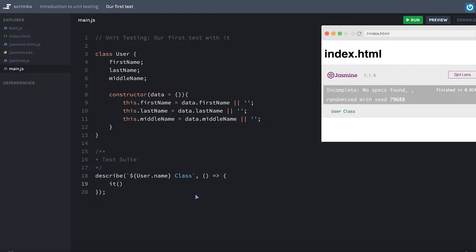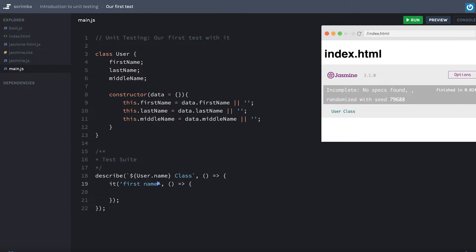In our test we have these `it` groupings. This is for a single test — you'll have an arrow function in Jasmine like so. Similar to `describe` which groups a bunch of tests, `it` is the actual test description itself. Let's write a test for firstName. You could just put 'firstName' but that's not very descriptive. When writing test cases, the goal is to write from a user-focused perspective where possible. A better description would be something like 'first name defaults to empty string'.